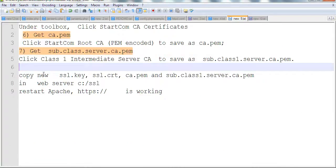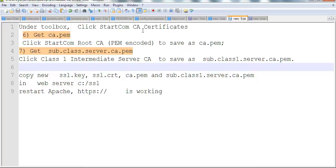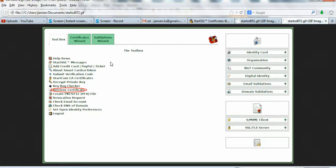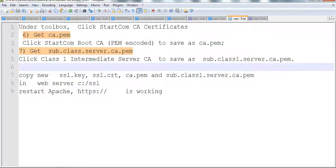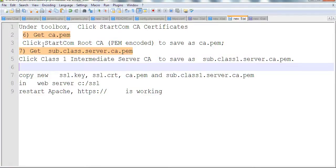Finally, we need two more files: CA.pem and sub.class1.server.ca.pem. We need to go to the toolbox and click StarCom CA Certificate. In the toolbox, you can see StarCom CA Certificate. Click this, and you'll follow a link.